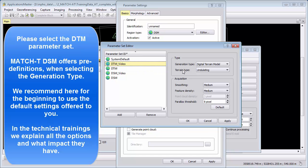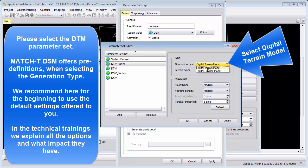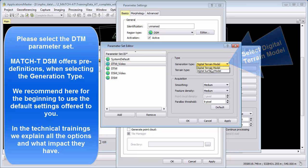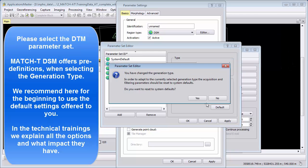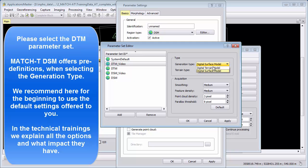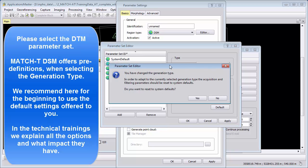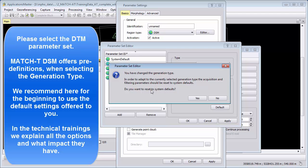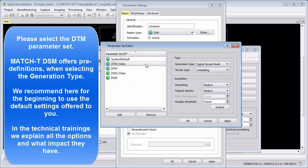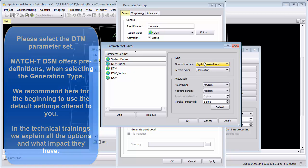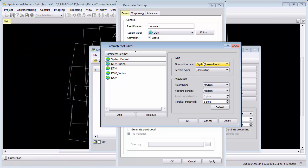We select the DTM video parameter set and change the generation type to digital terrain model. The message that comes up here means that we will offer you an automatic setting of parameters which is in most cases for your project will create a good result from our experience. Please keep these default settings and say yes so that the parameters for the DTM video will have good settings for a digital terrain model.